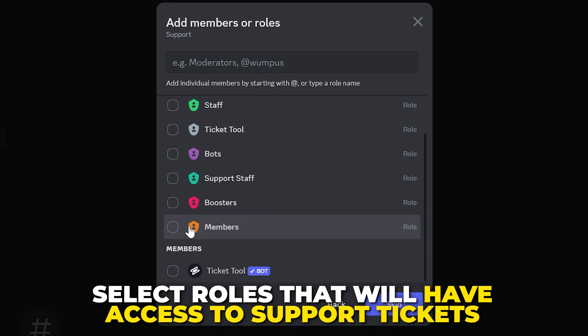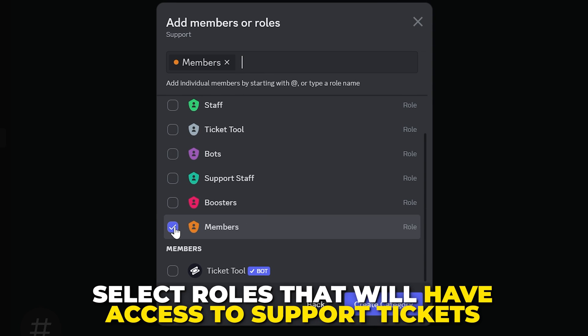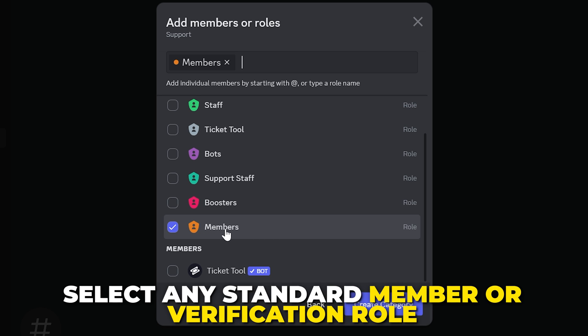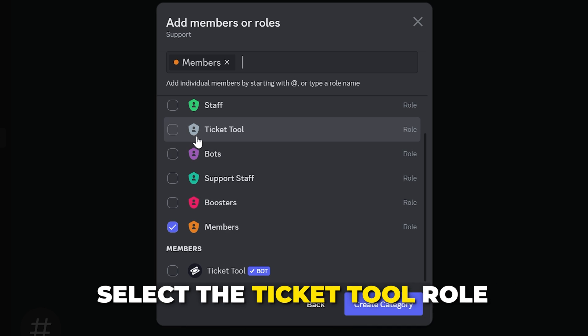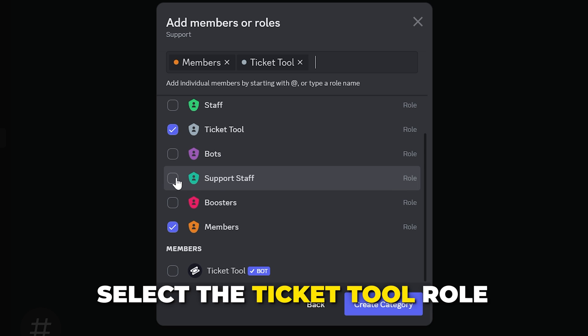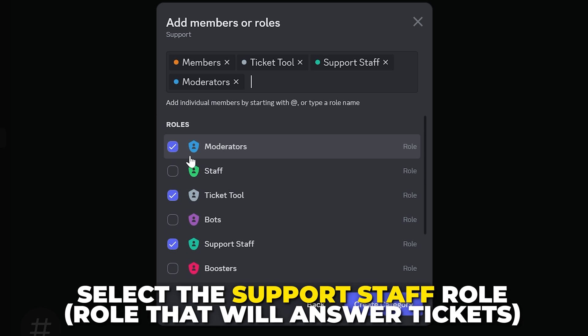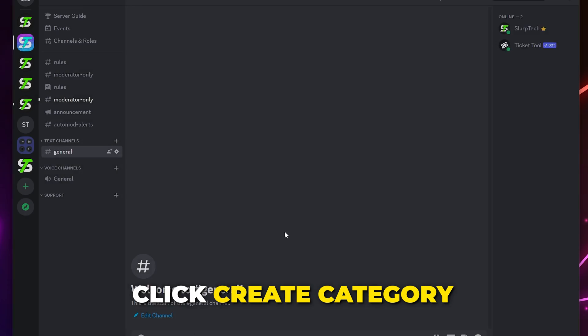Select all the roles that you want to be able to access the support tickets. If your server has a verification role or a role given to members via reaction roles, then be sure to select it. Also, be sure to select the Ticket Tool role and the staff role that will be responding to tickets. Click Create Category.